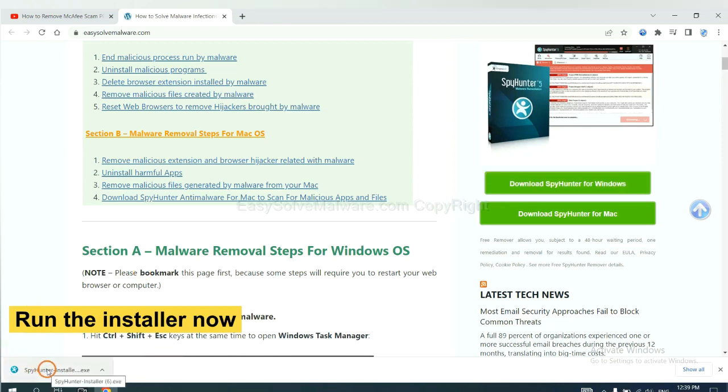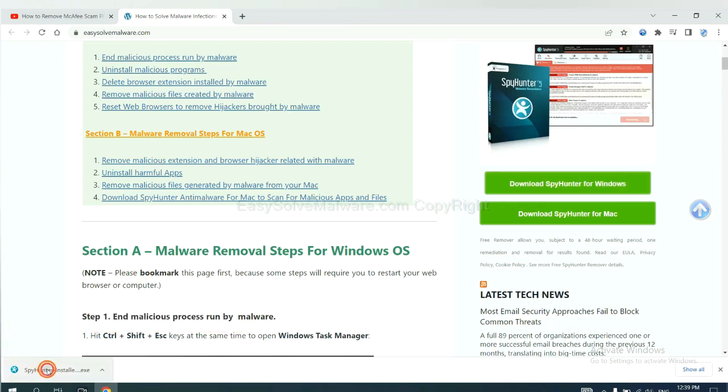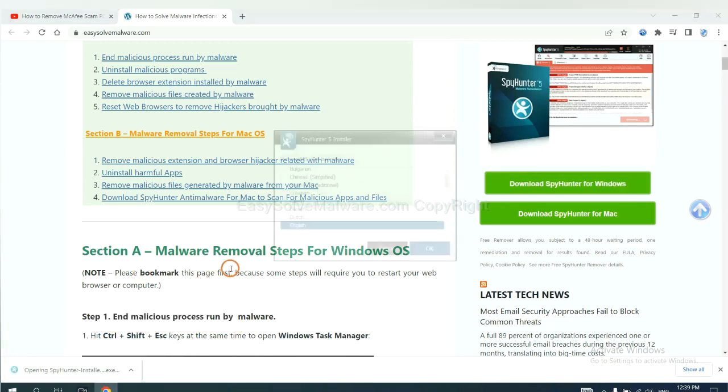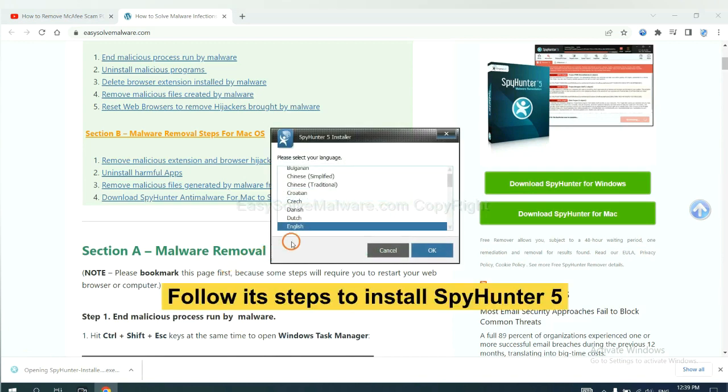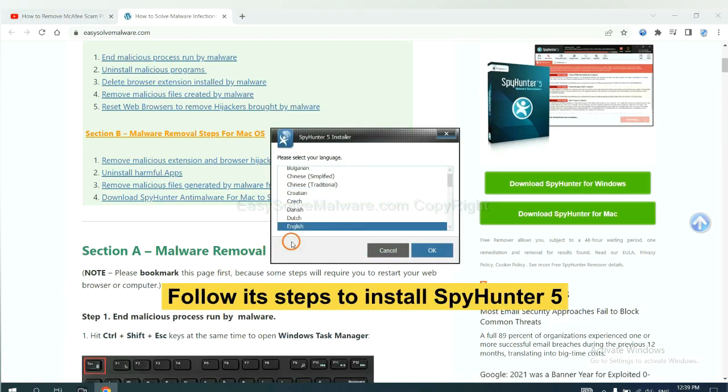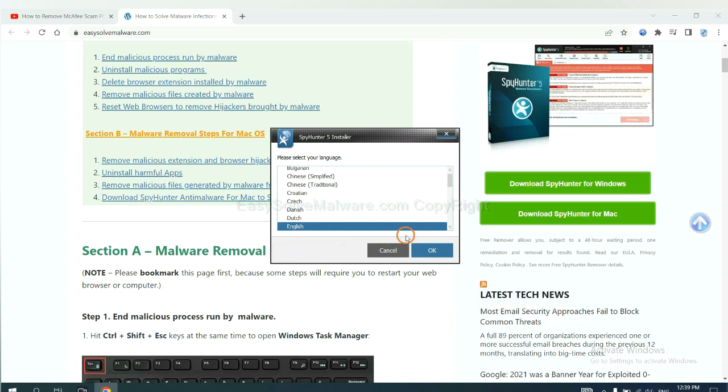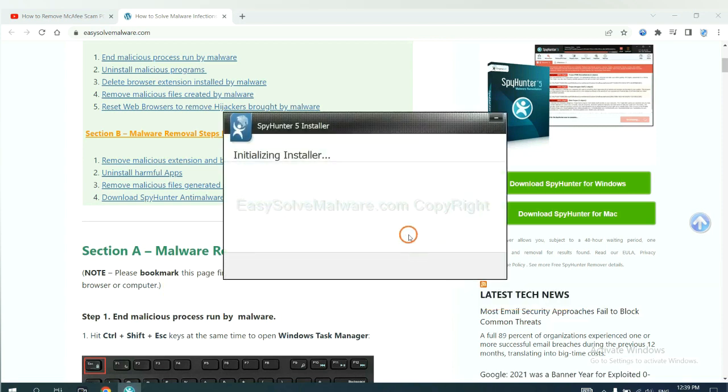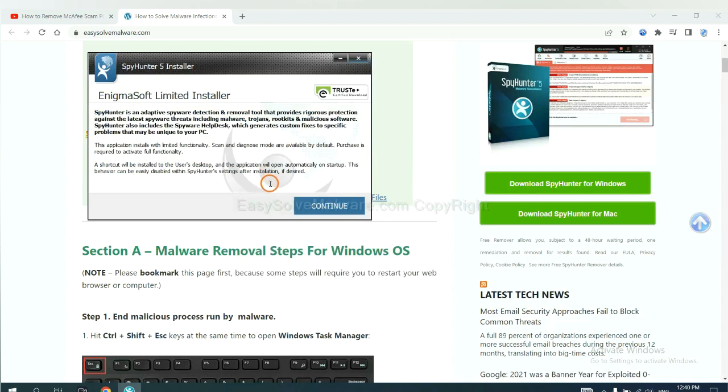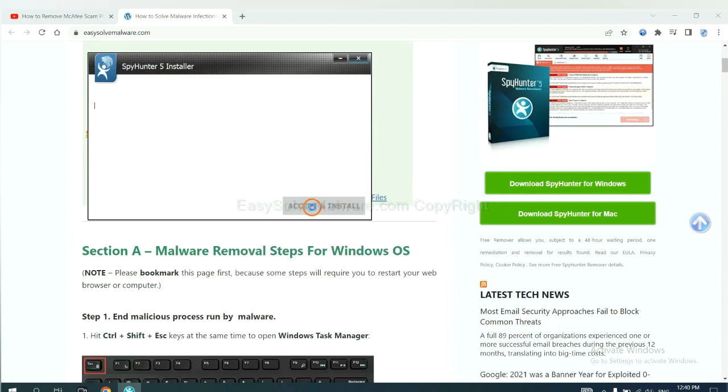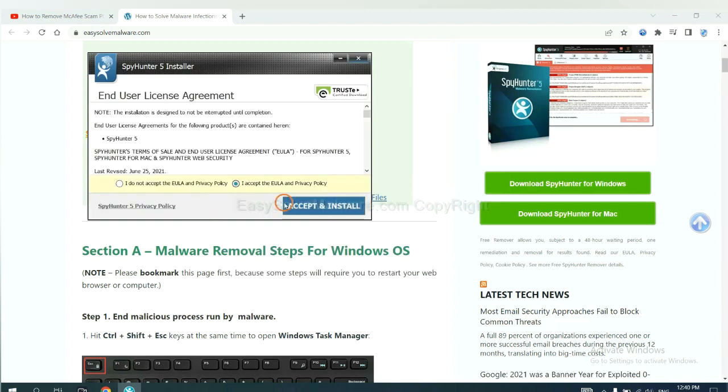And run the installer. Now you need to follow these steps to install SpyHunter 5. Select language and continue. And accept and install.